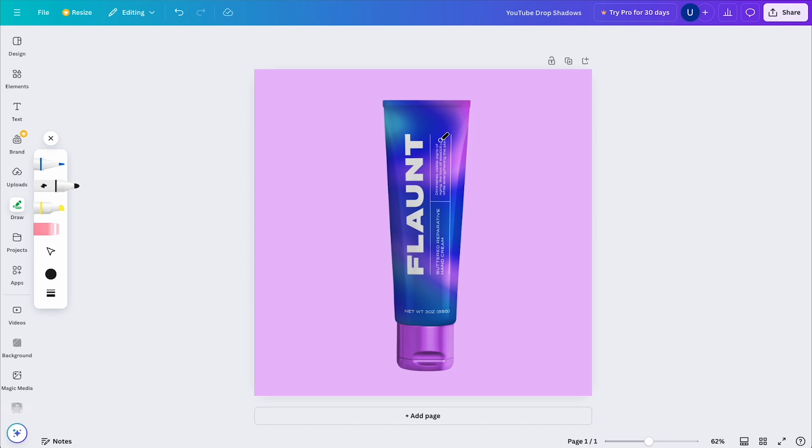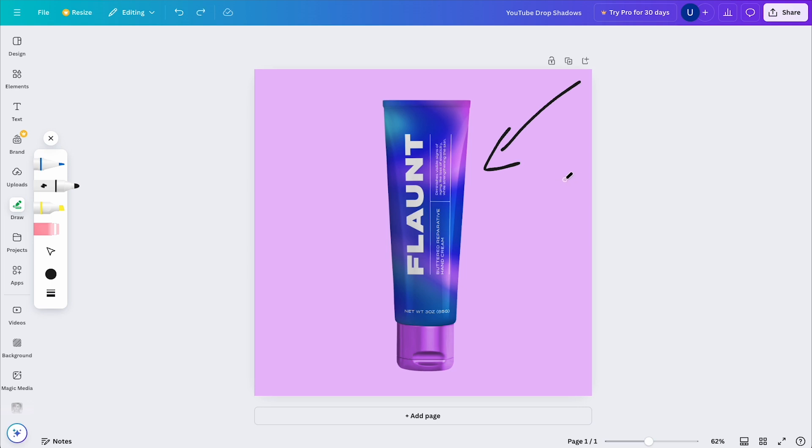But before I do that, there are some key points I want to consider that will help me create a more convincing drop shadow. Depending on your light source, your shadow should mimic where it would be in real life. In my case, the light looks like it's coming from the right side of my mock-up. So naturally, the shadow should be on the opposite side.